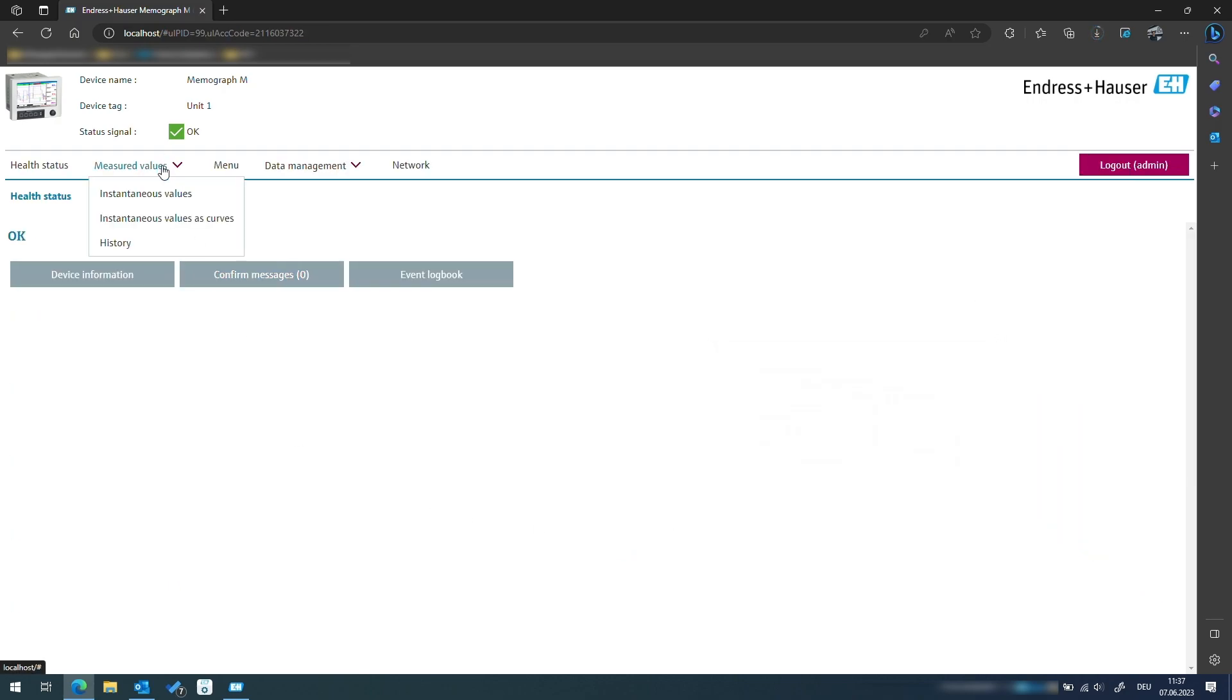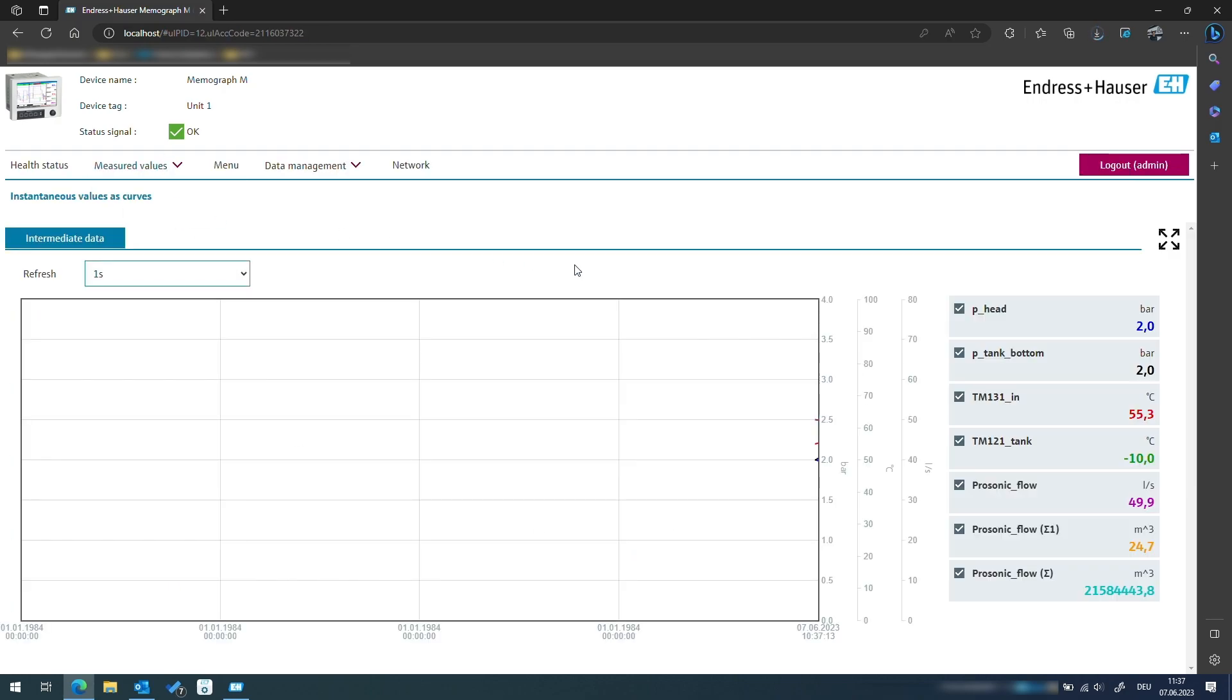On the main screen we can see that we now have a flow totalizer that totalizes the flow for 15 minutes and resets afterwards. The same functionality is available for other time bases as well.